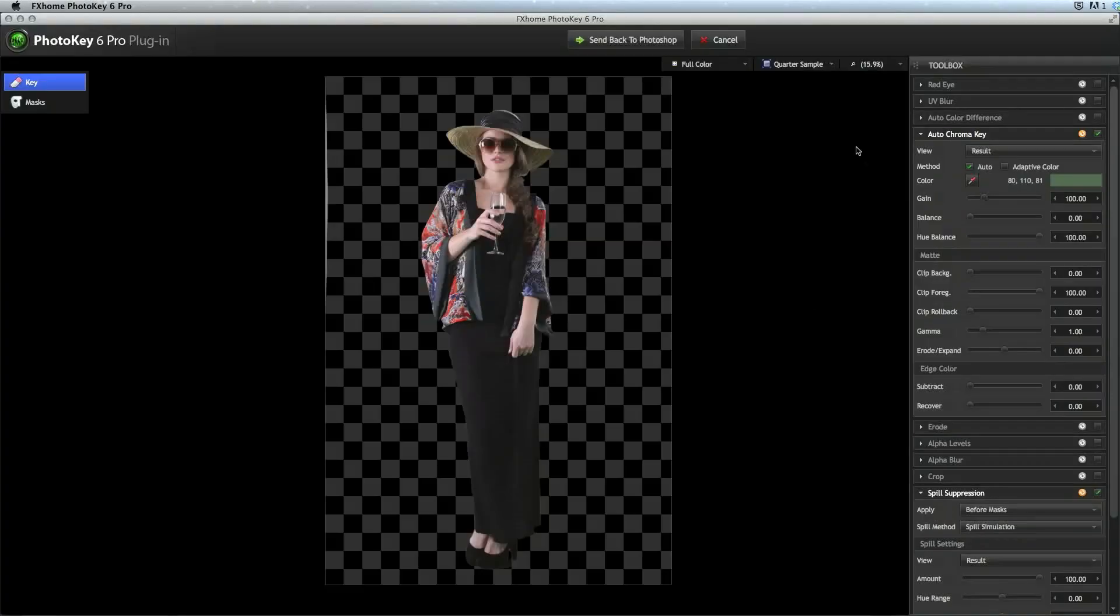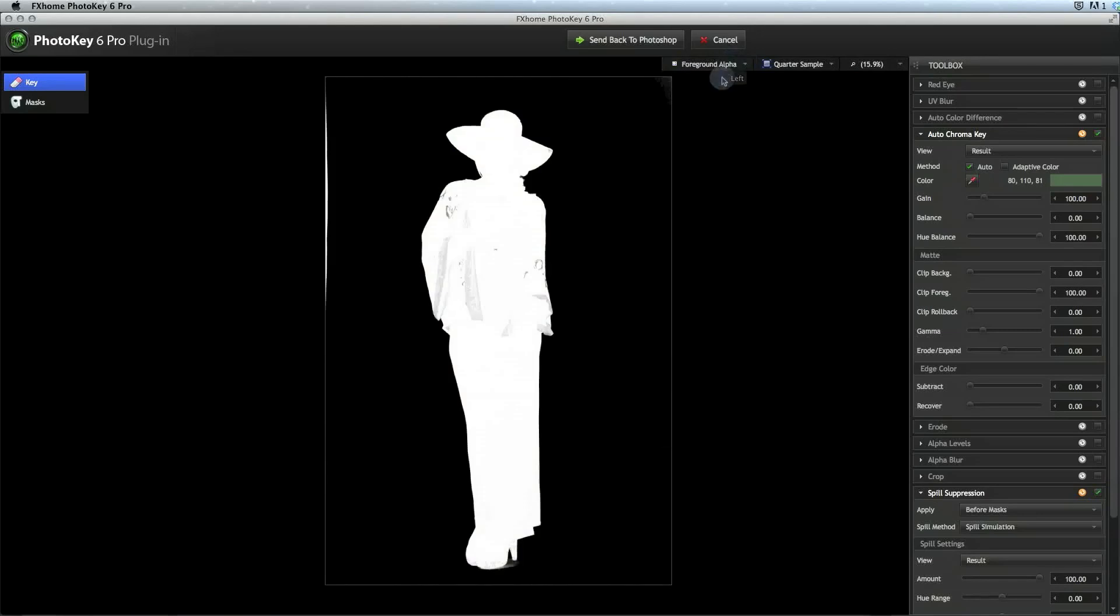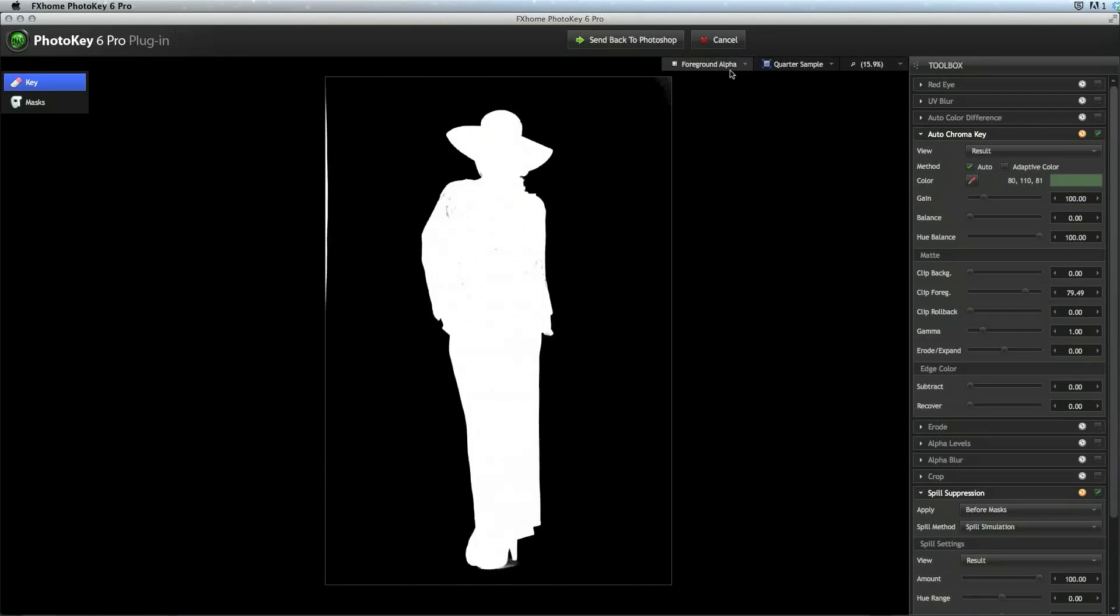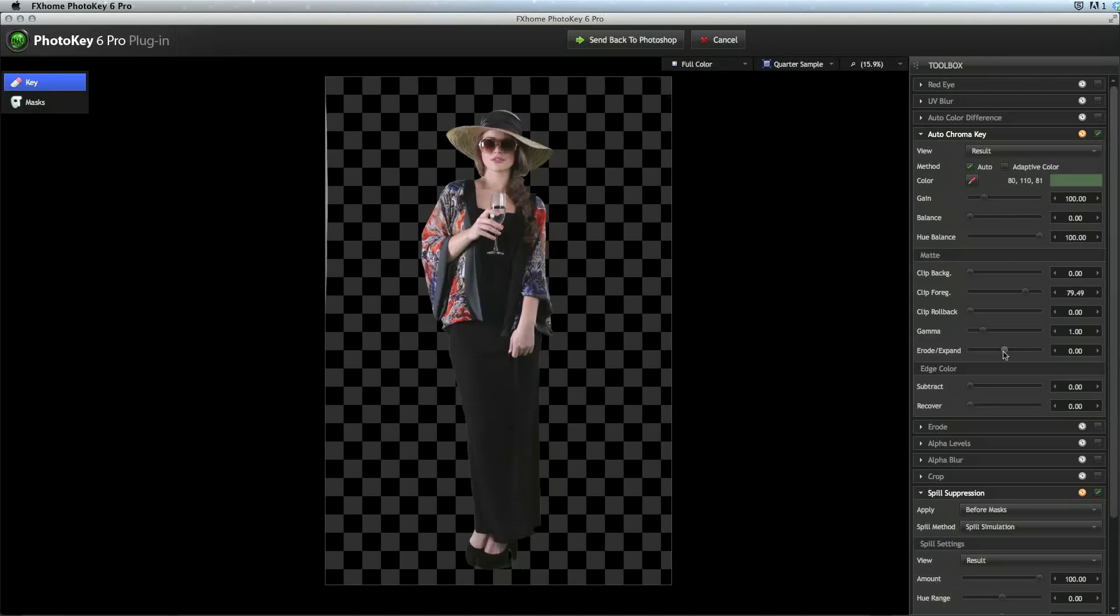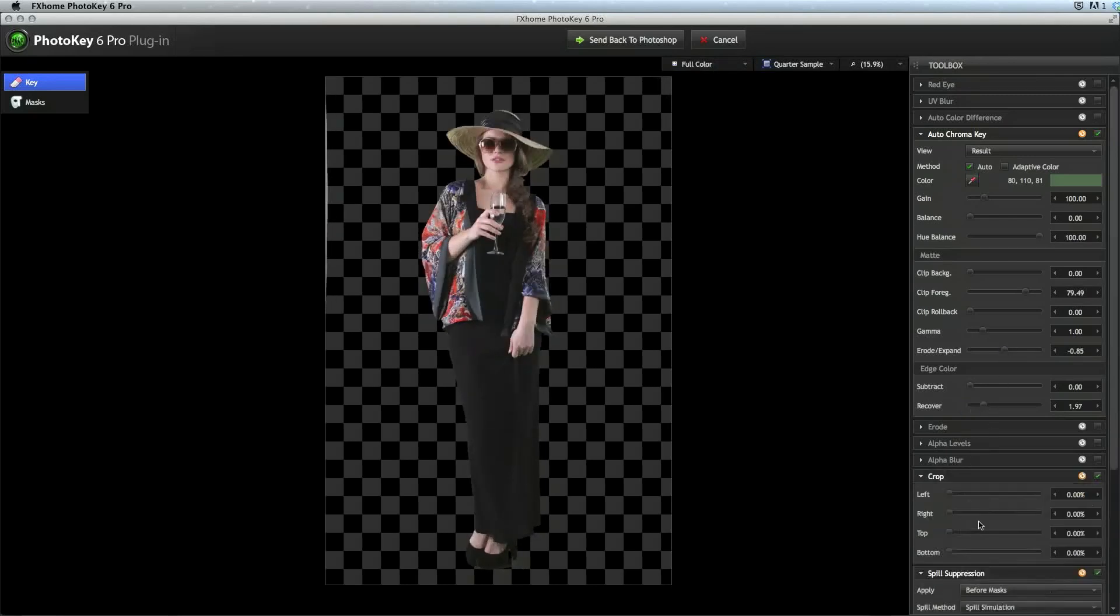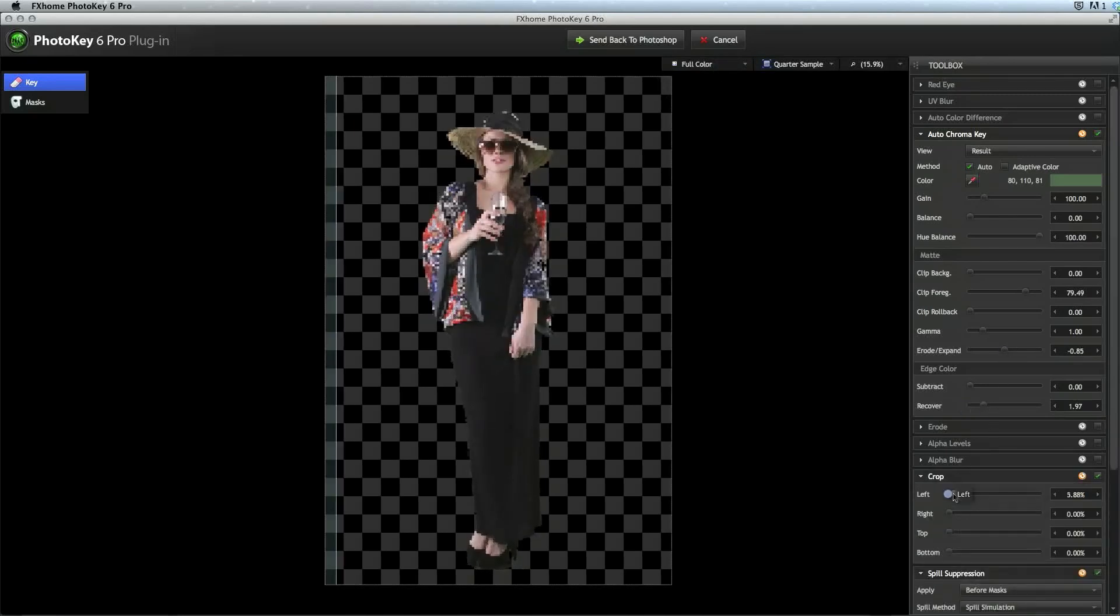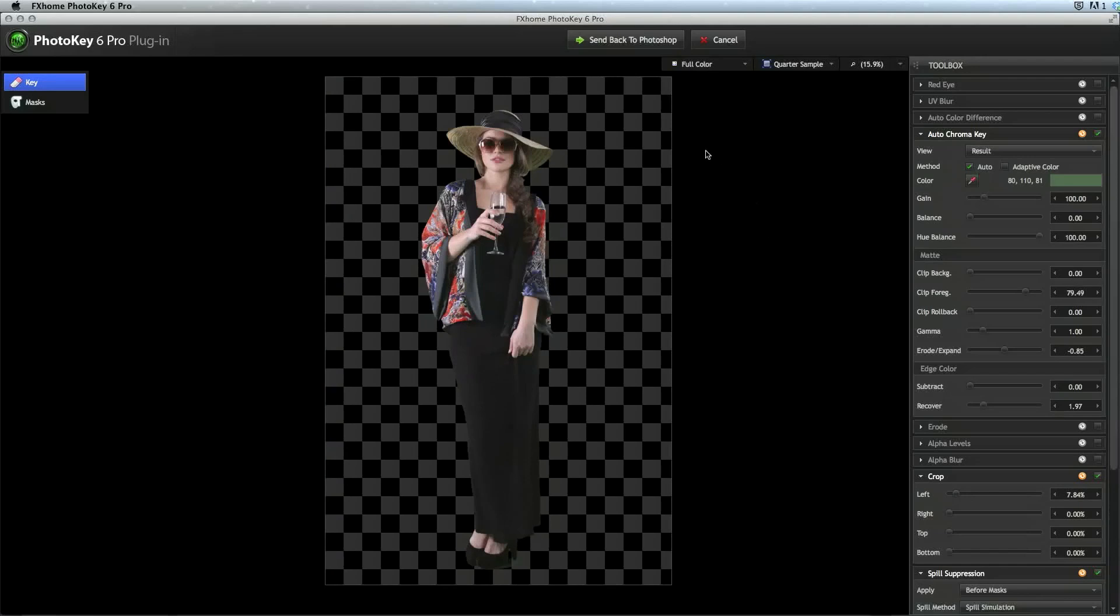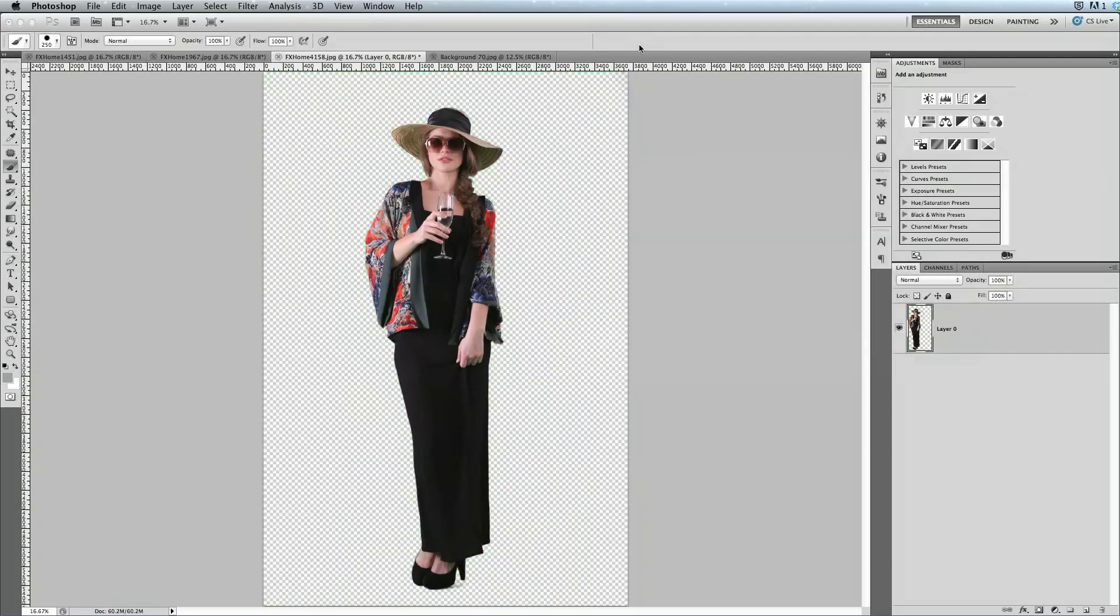Now we can adjust the key settings as needed to remove our green screen and get a perfect key. Once we are done, click the button at the top to send the image back to Photoshop. Immediately the layer in Photoshop is updated based on the matte we created in PhotoKey.